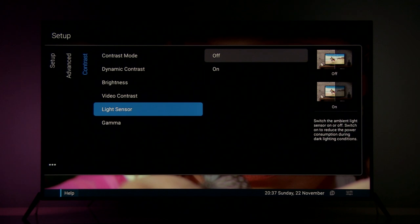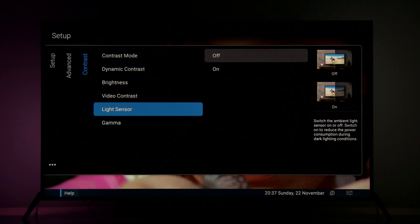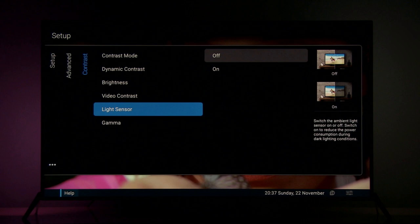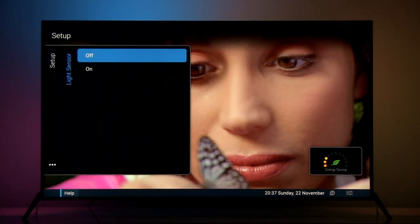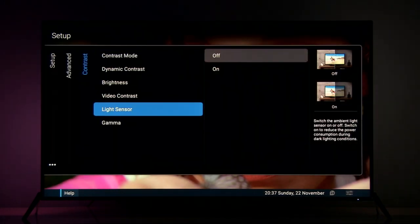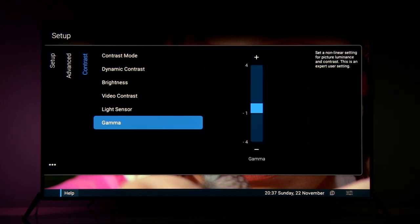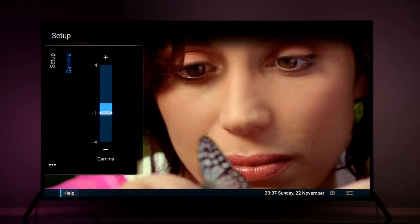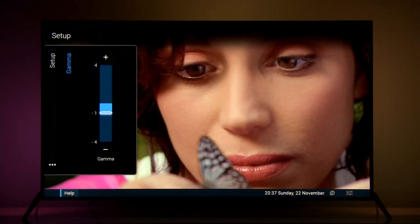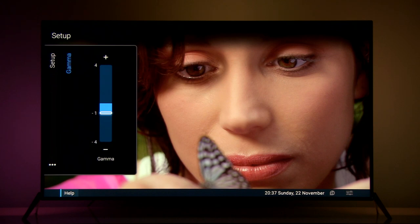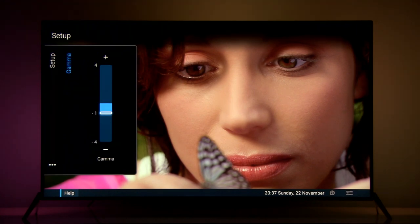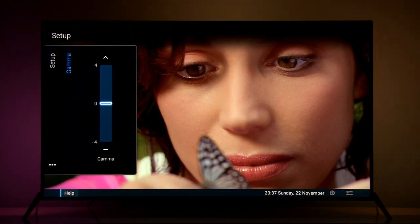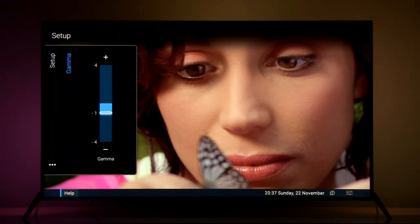This TV offers light sensor which will adjust intensity of LED backlight depending on room lighting. For this example for uniform picture performance I turned it off. And finally gamma. So I wanted to get 2.2 value so I had to reduce it a little bit because by default picture was a little darker than 2.2 definition.